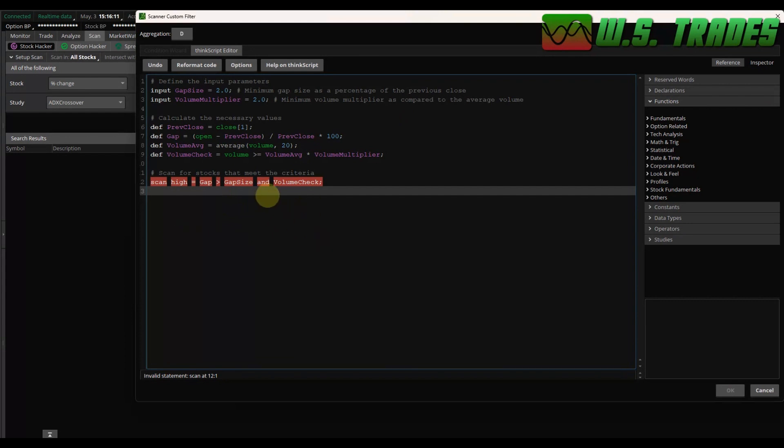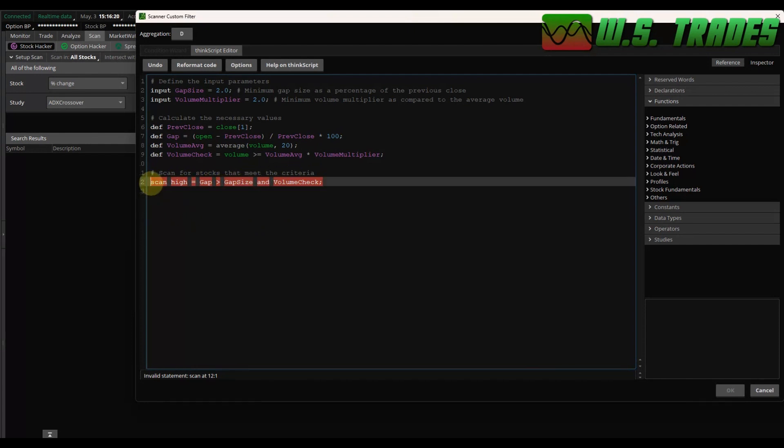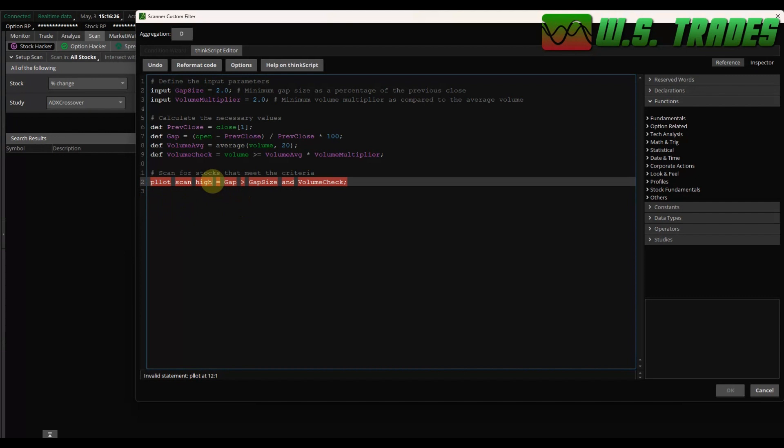So this is something I've seen it does a lot. It tells it scan and then high equals, and then it tells the variables that it's looking for. And you can't have that in a scan. It has to say plot scan equals plus scan and then delete this high because we don't need that. So let's see if it works. Plus scan equals gap is greater than gap size and volume check.